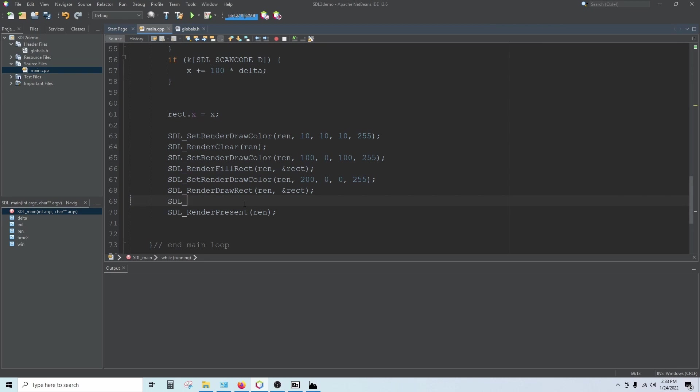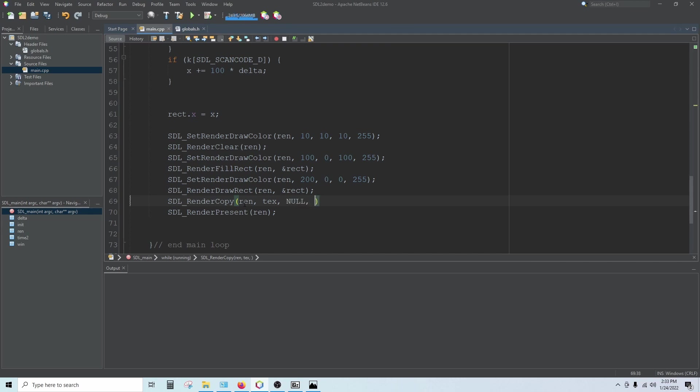SDL underscore render copy. And render copy takes four arguments: our renderer, our texture, and then two rectangles. The first is a source rectangle, which can be, if I only want to draw a part of the image, I give it a rectangle to specify which part I want to draw. If you want to draw the whole image, you can just put null there.